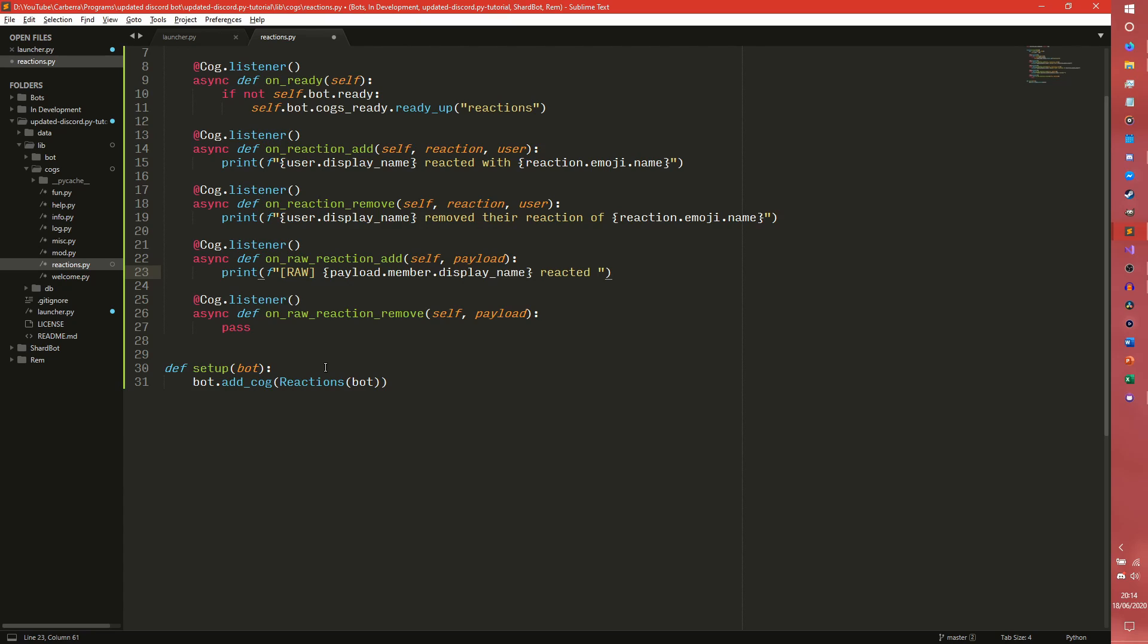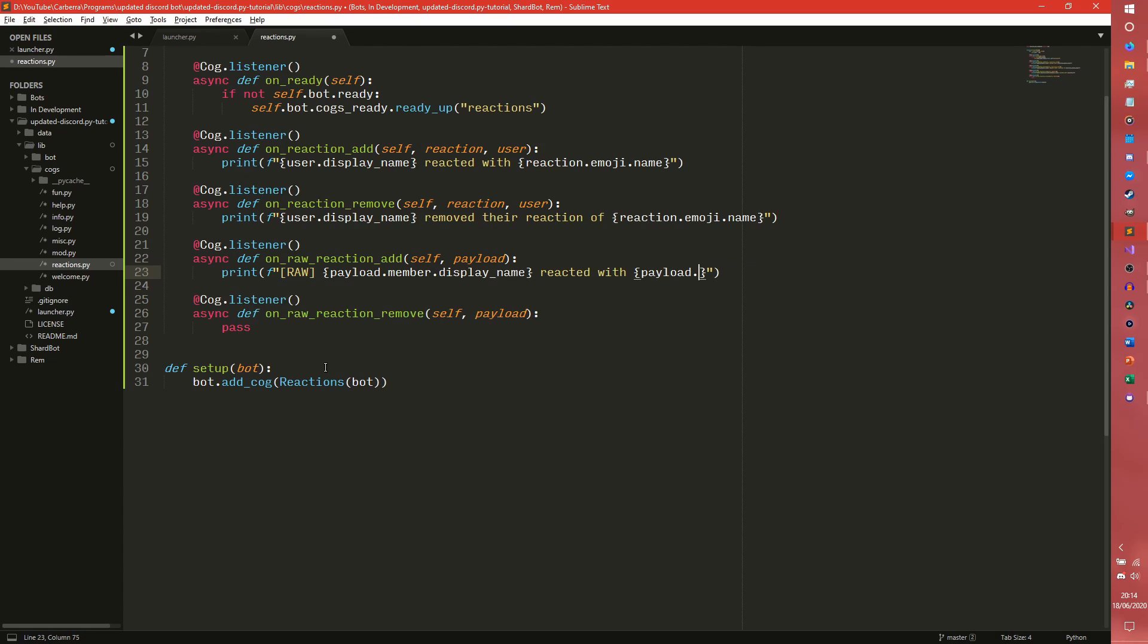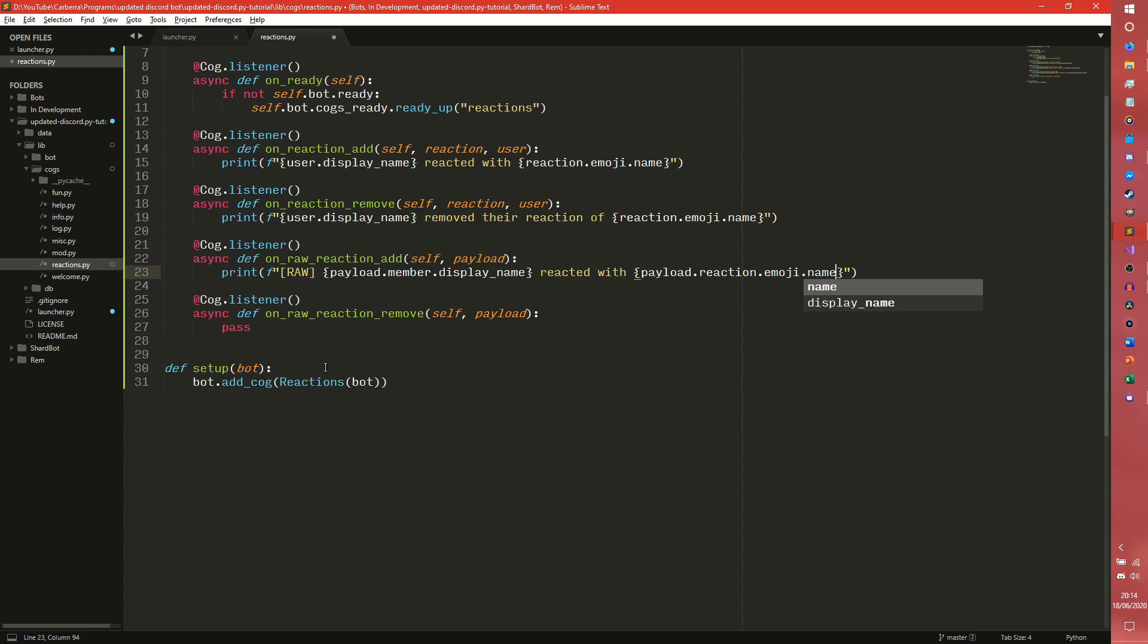With and then we could do payload.emoji.name. That should work and I'm pretty sure payload has a reaction. I could be wrong but if we are I'll quickly check it over.